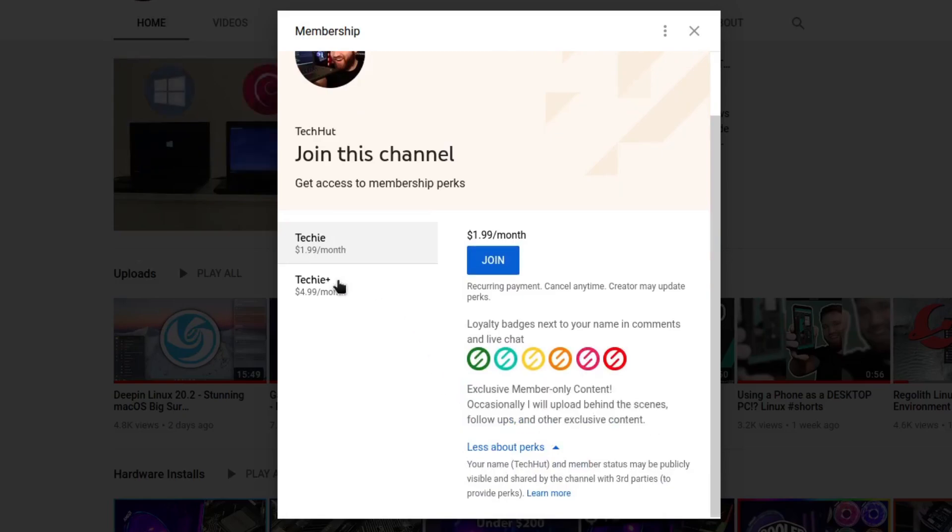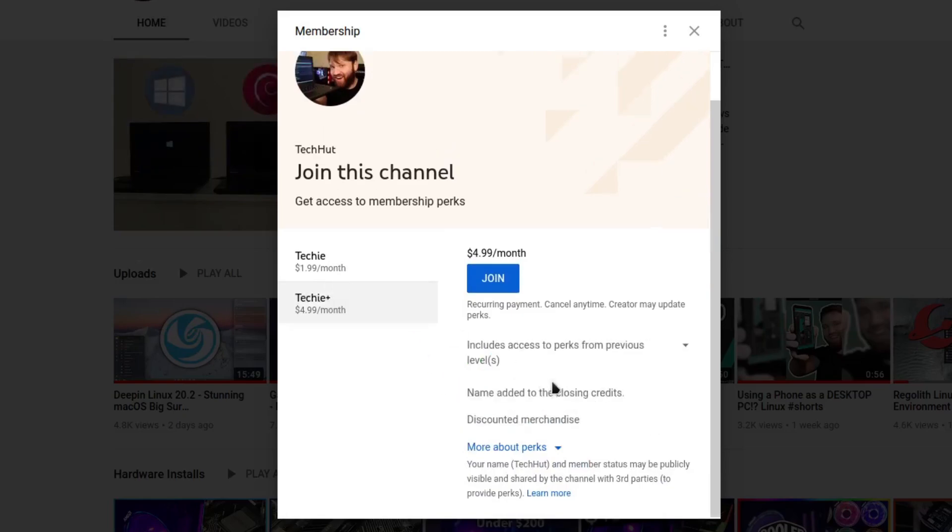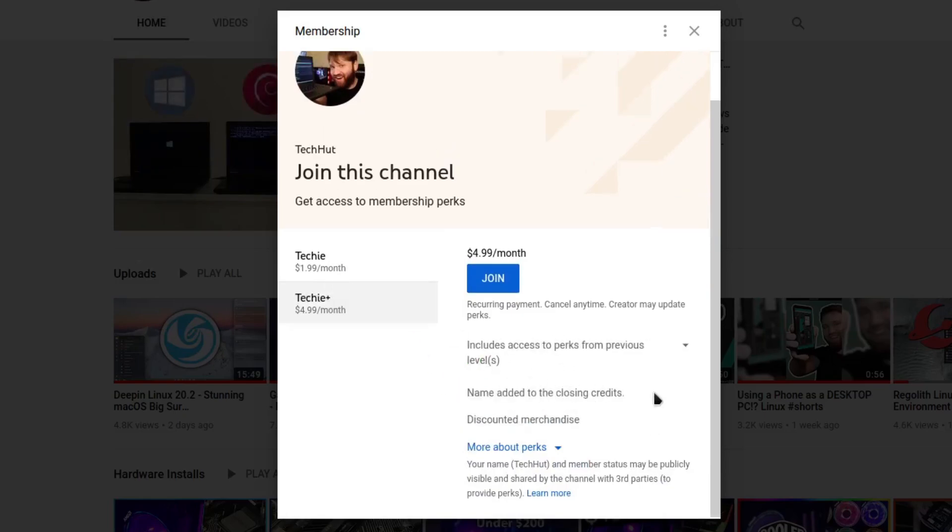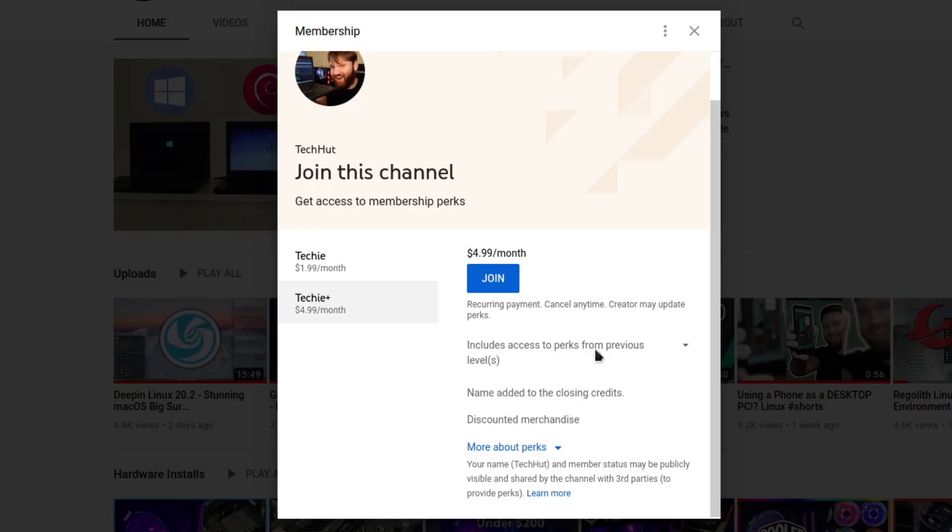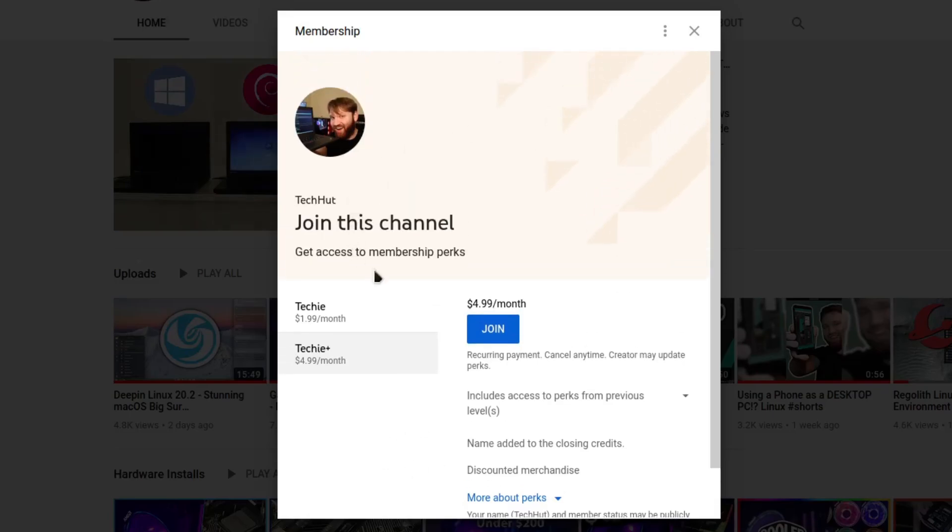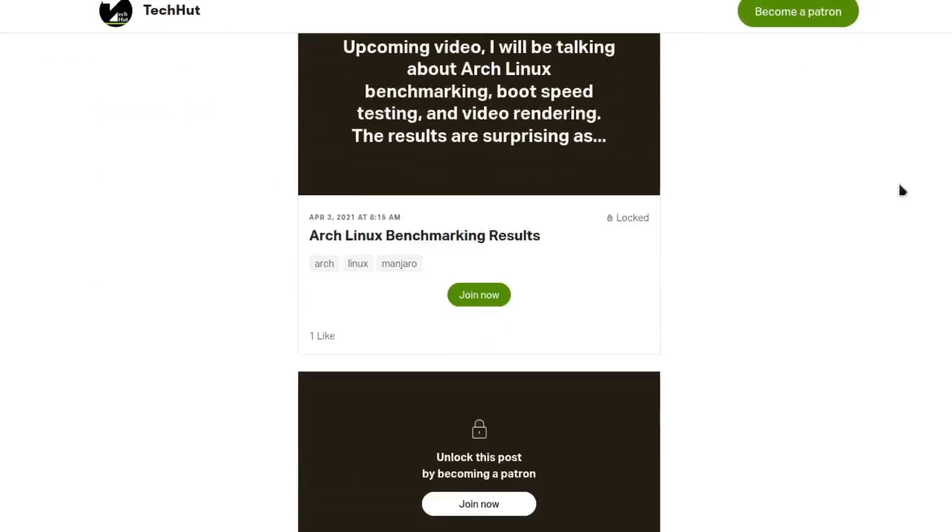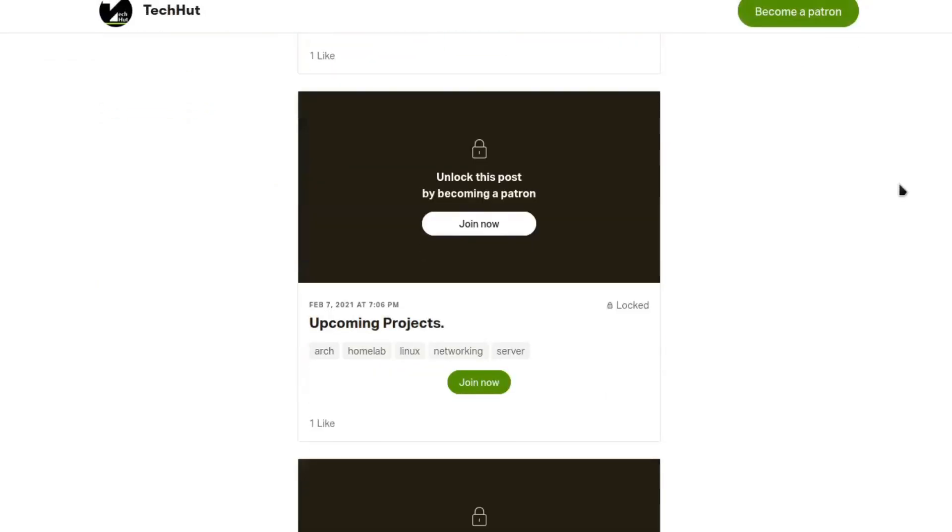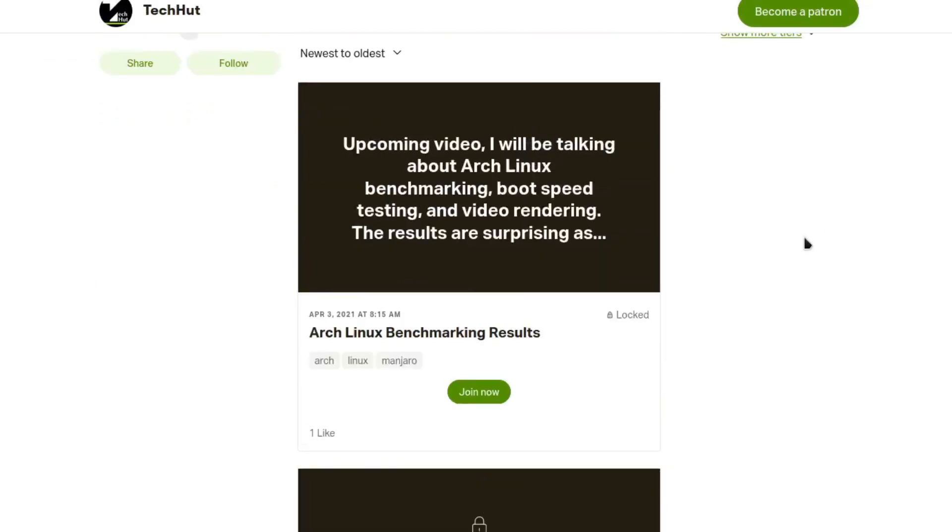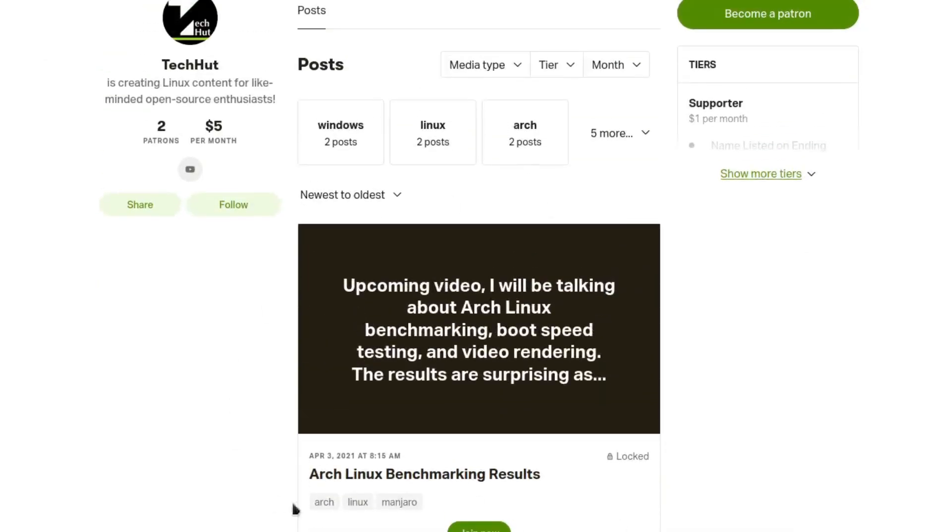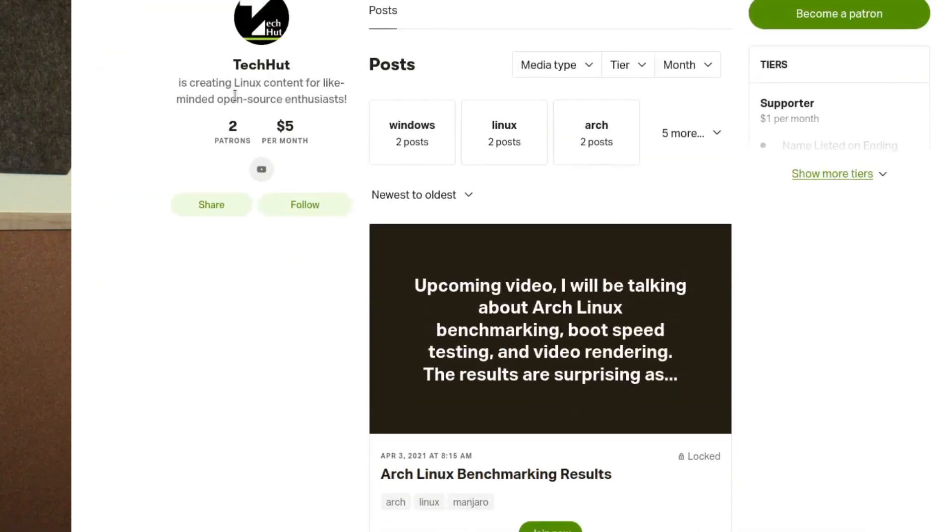There's some perks that will come with it such as member-only posts. Eventually I'm going to be adding custom emojis things like that. And if you're not interested in giving Google money there's also a Patreon so you can go ahead and support my content there as well.